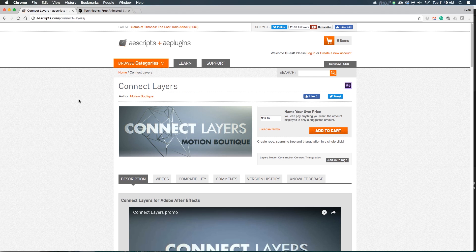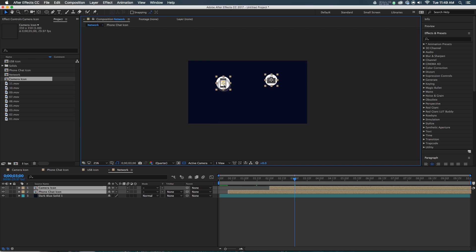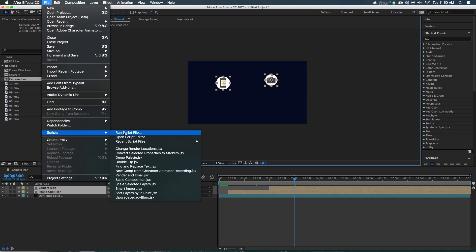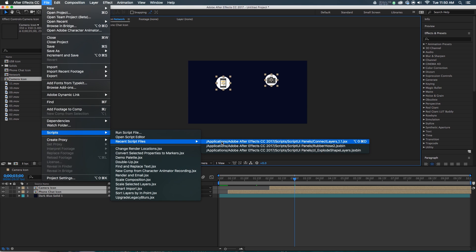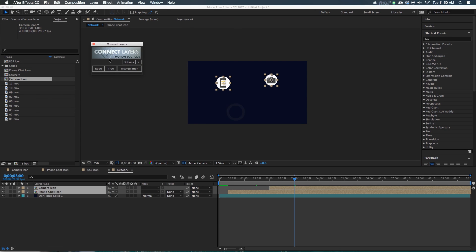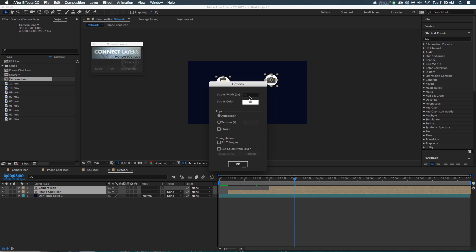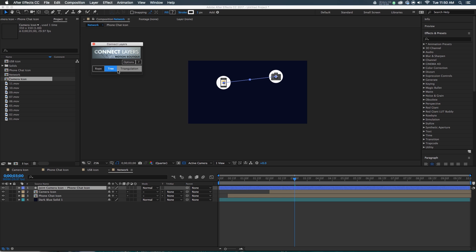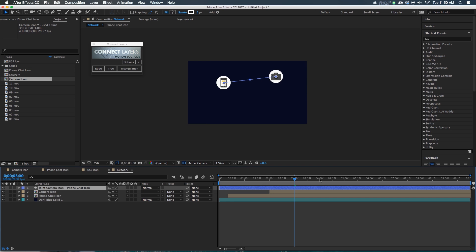So this phone comes on, and then the camera comes on. We want the two of them to be connected, so we're going to use a script for that. The script we're using comes from Motion Boutique — if you go to aescripts.com, check out the Connect Layers plugin. It's available at name-your-own-price pricing, and what it'll do is draw lines between layers that will always touch the layers. After you've got the script downloaded, you go to File > Script > Run Script File. This creates a little user interface that pops up, and when I hit the tree version, it's creating this shape layer with a line that goes between these two things.